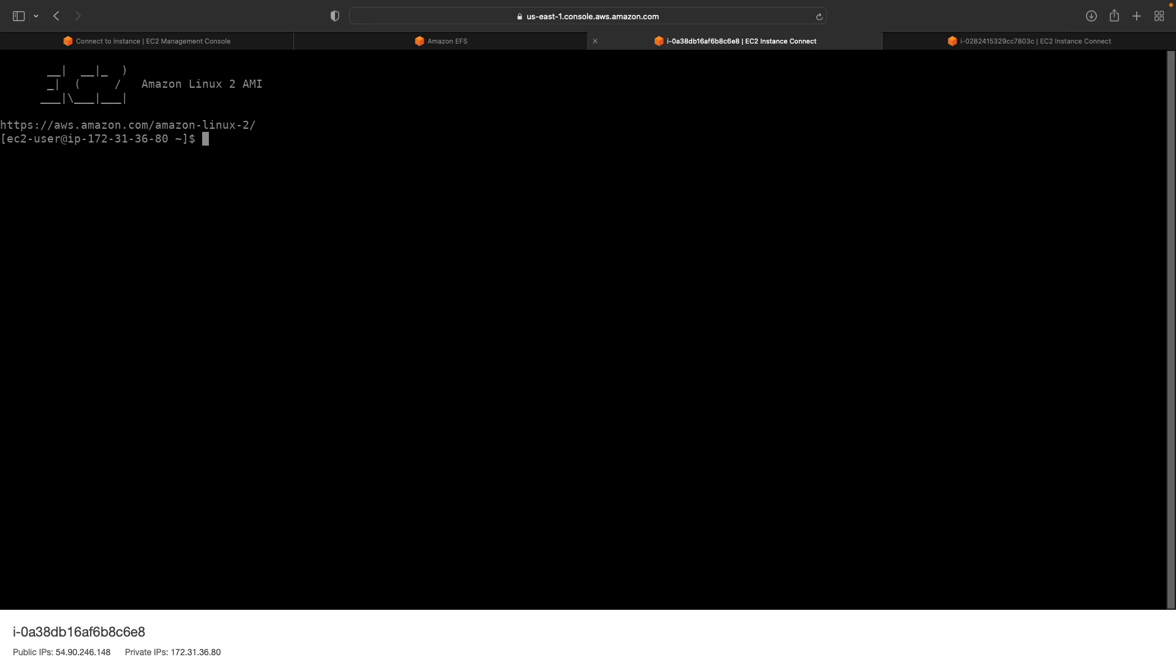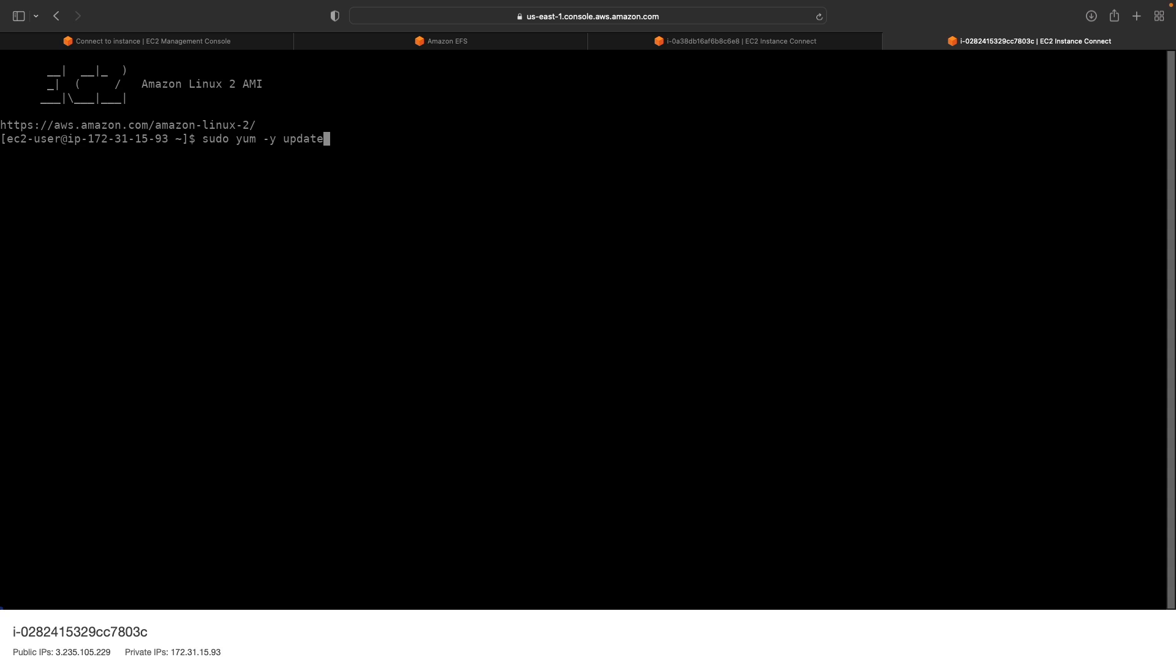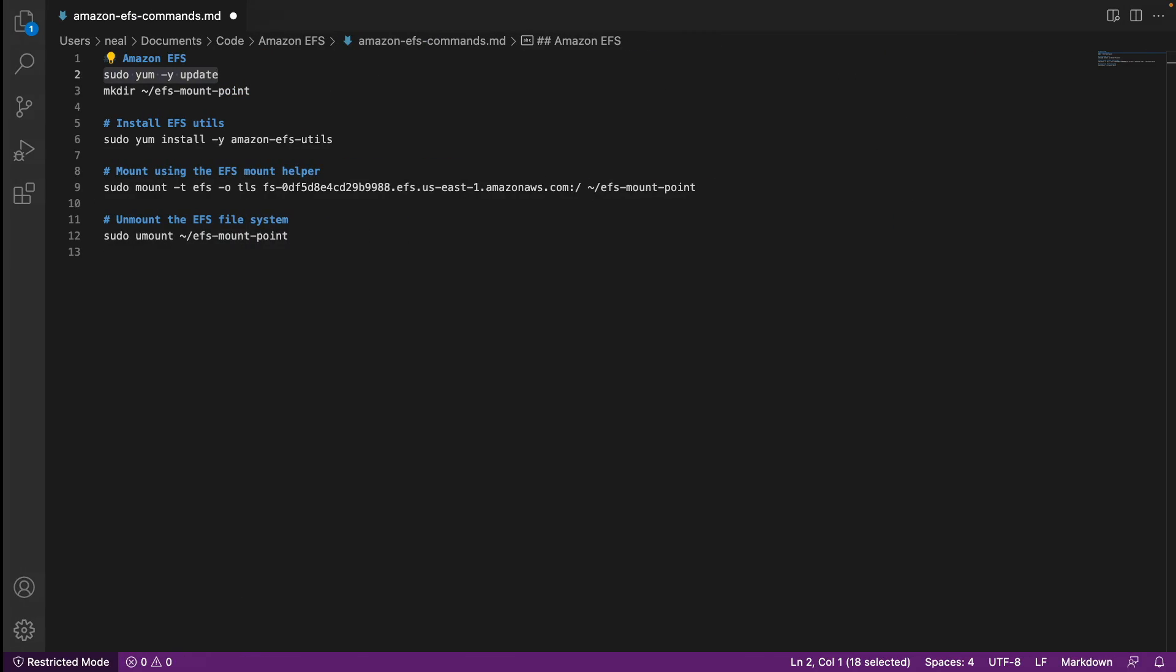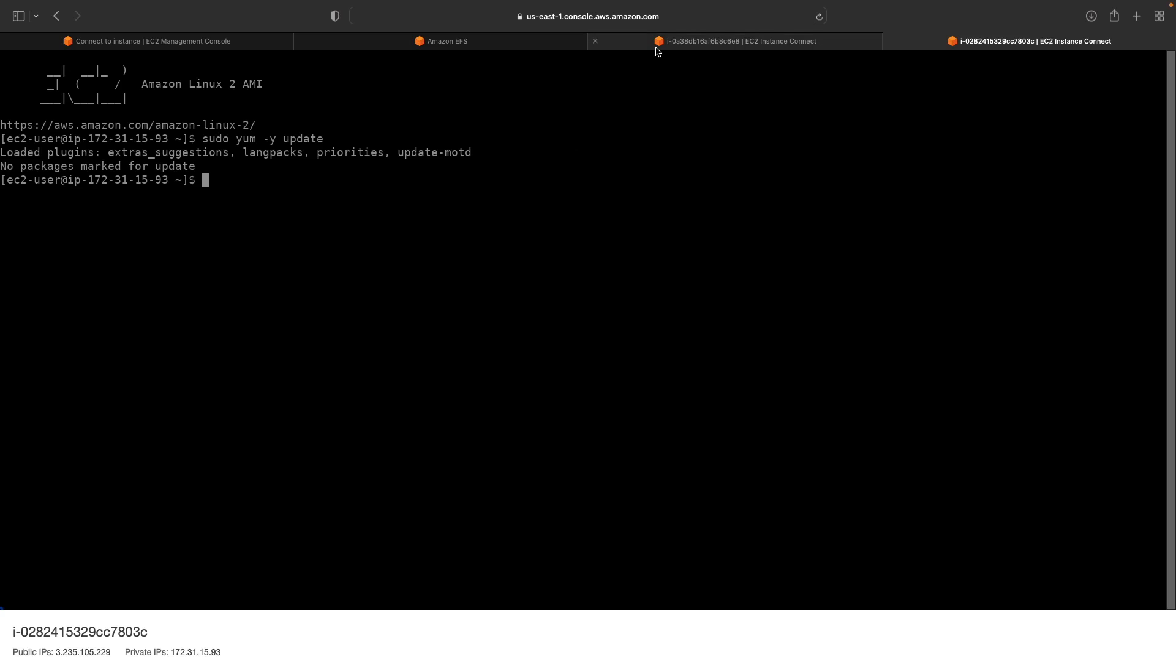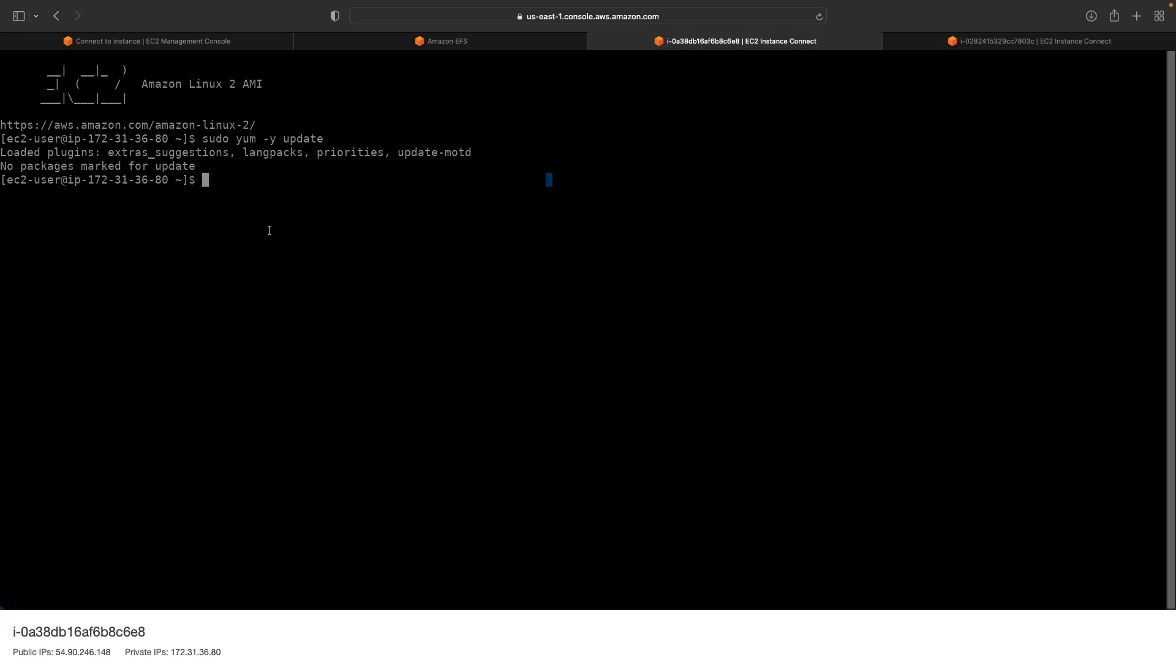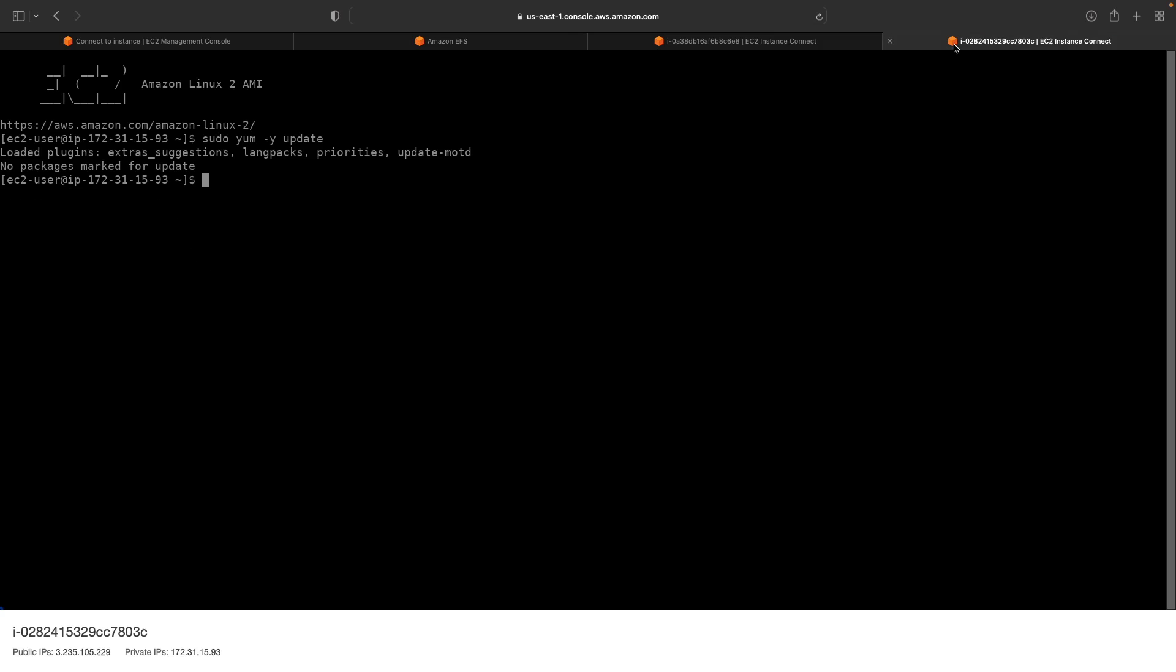So let's paste in this command here. This is going to run the update manager. Do the same for the second instance. While that's happening, I'm going to go and get the other command. Let's come back to the first instance. There was nothing to update, which is good. Let's just make that directory, that's been done. And do the same for the second instance.